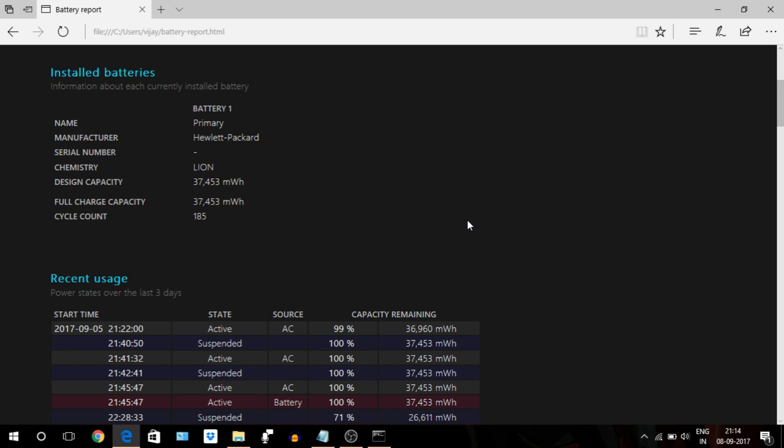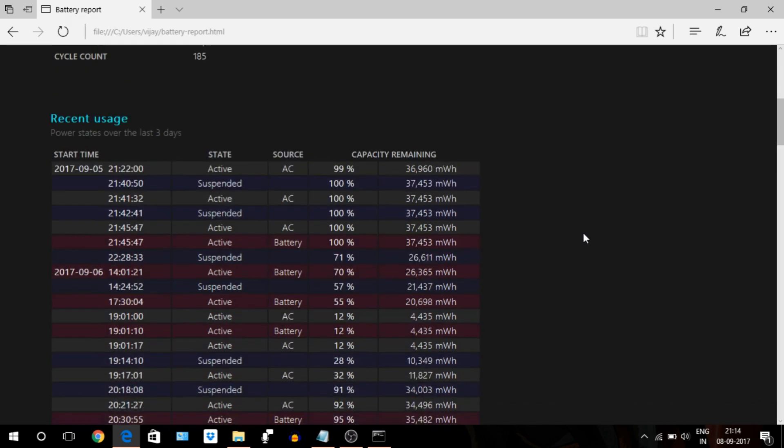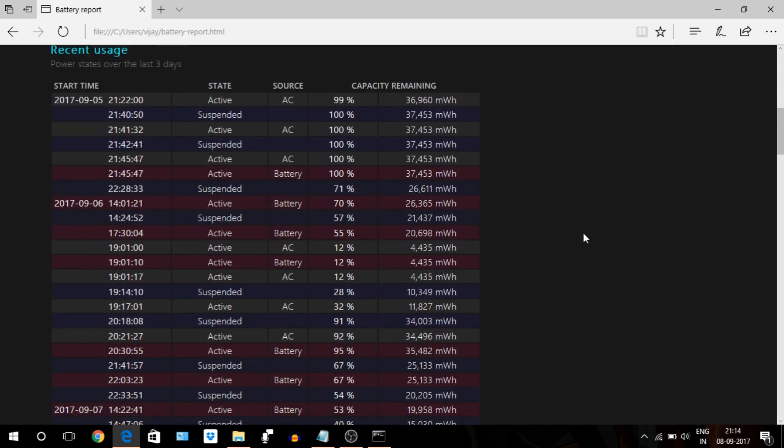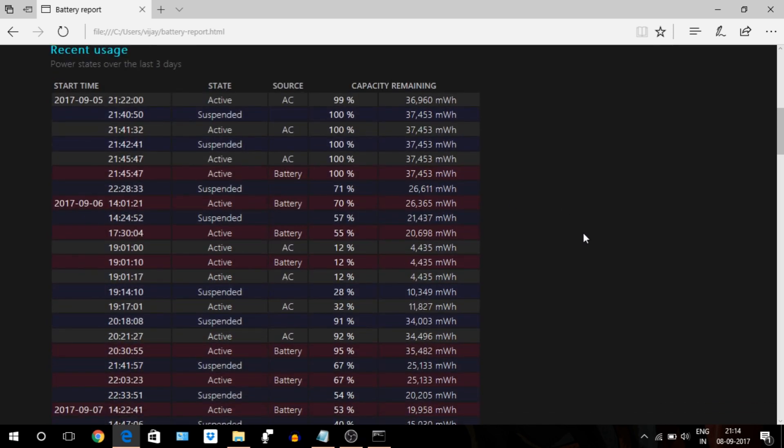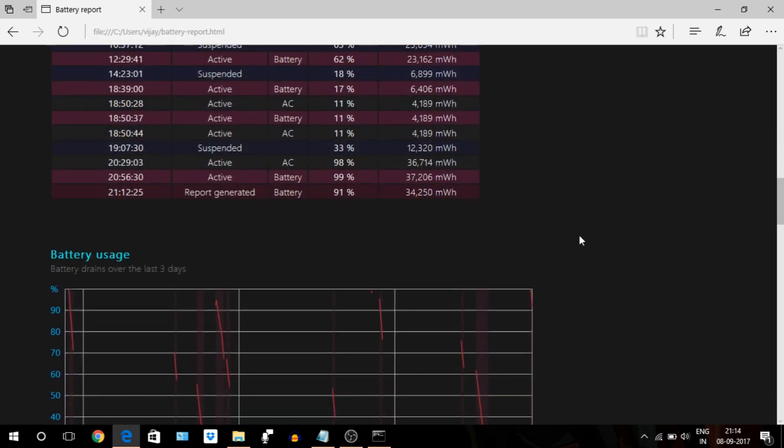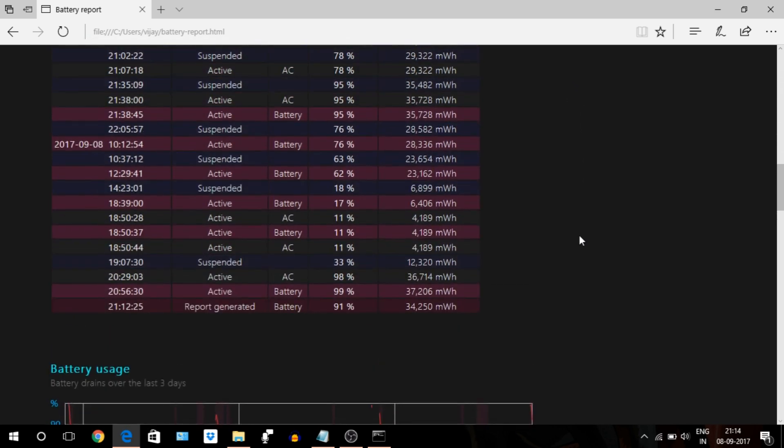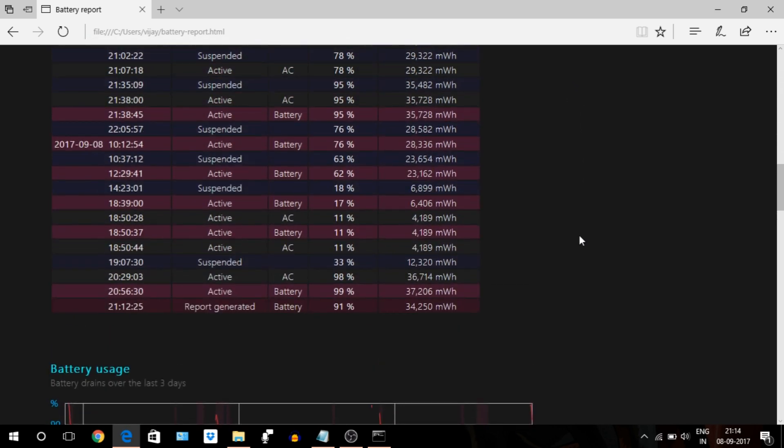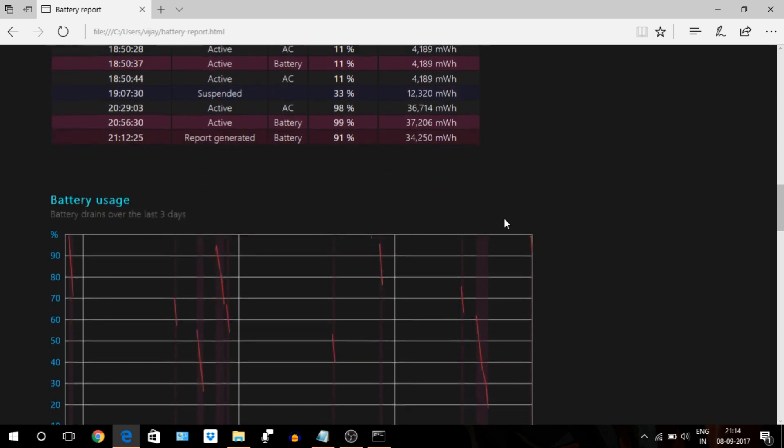In recent usage section, you can see when your device started, when it was suspended, and how much battery capacity drained over time in terms of percentage and milliwatt hour.